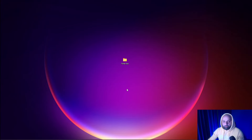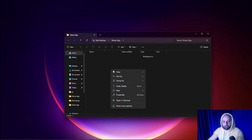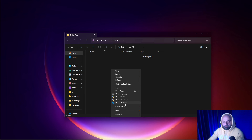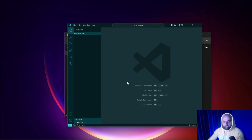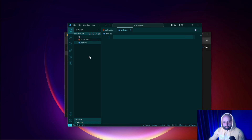I've gone ahead and created a new folder on the desktop called 'notes-app', which right now is empty. I'm going to open it in VS Code and create our working files. We need three files: the first one is index.html, then style.css, and finally app.js.